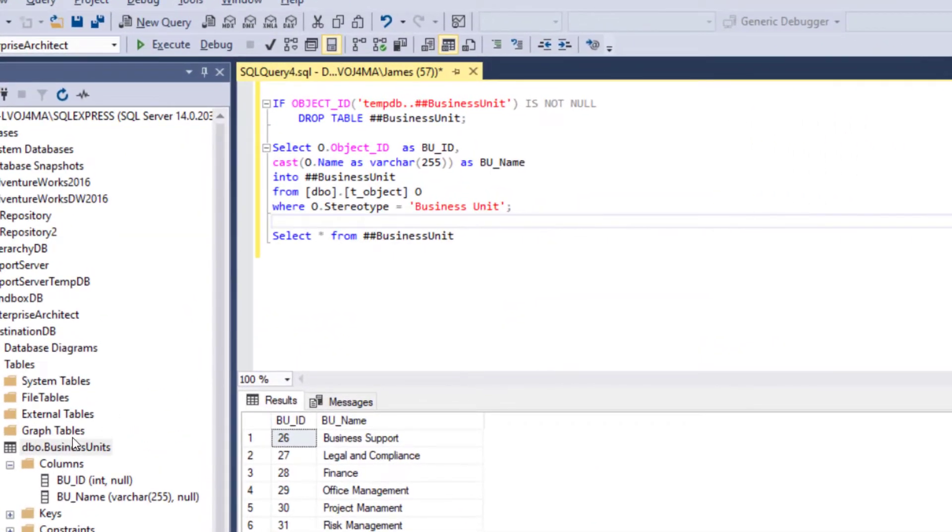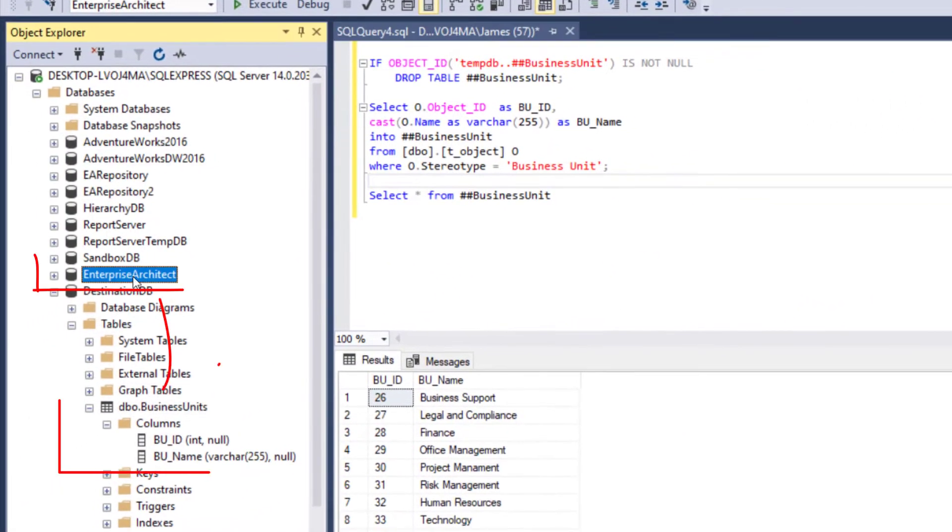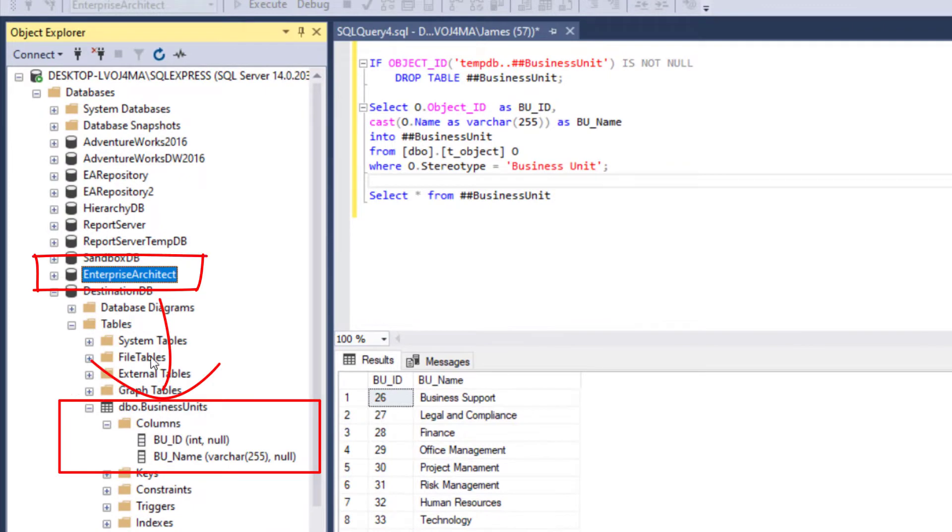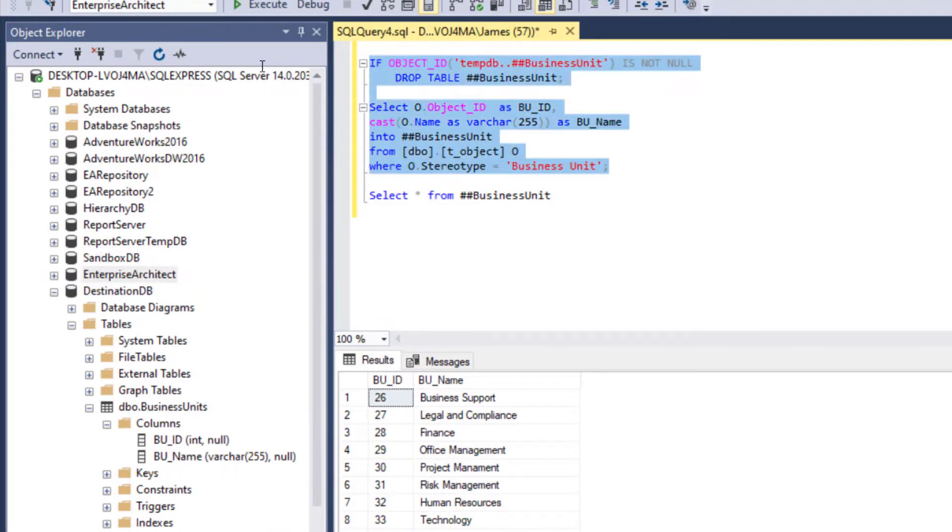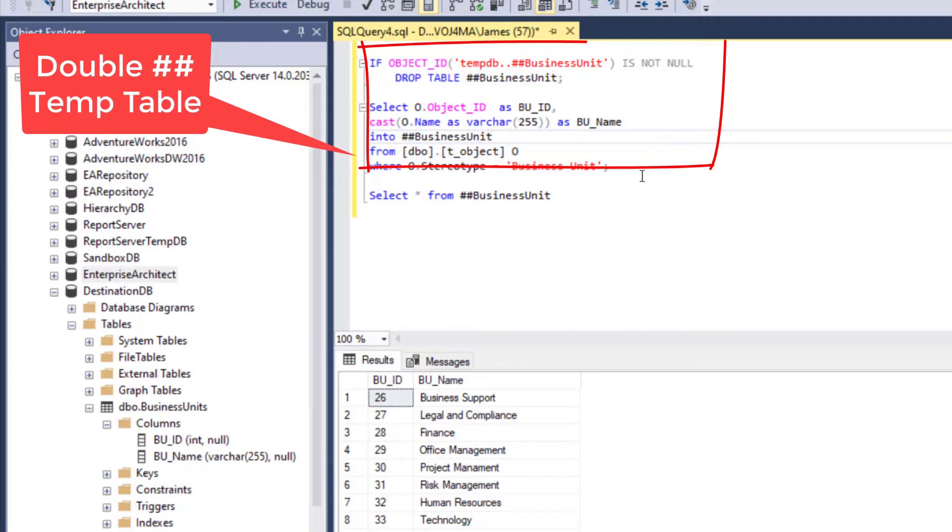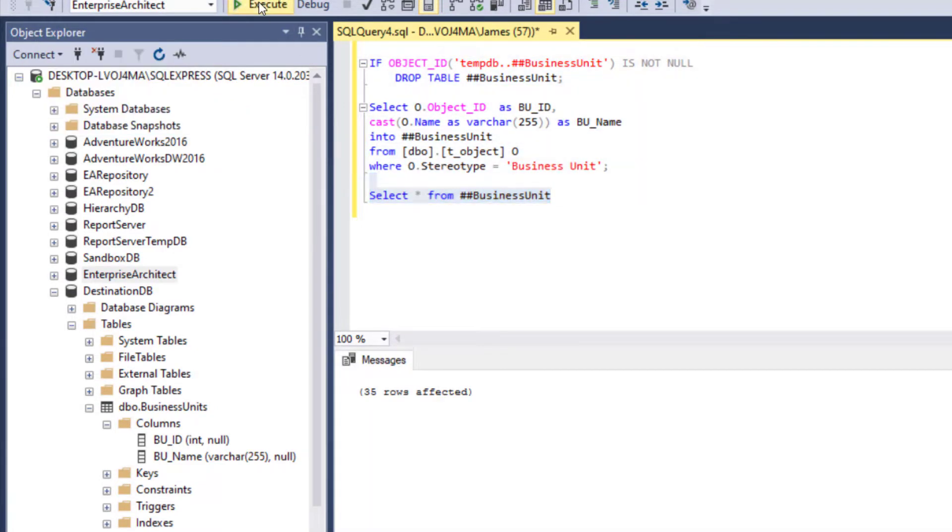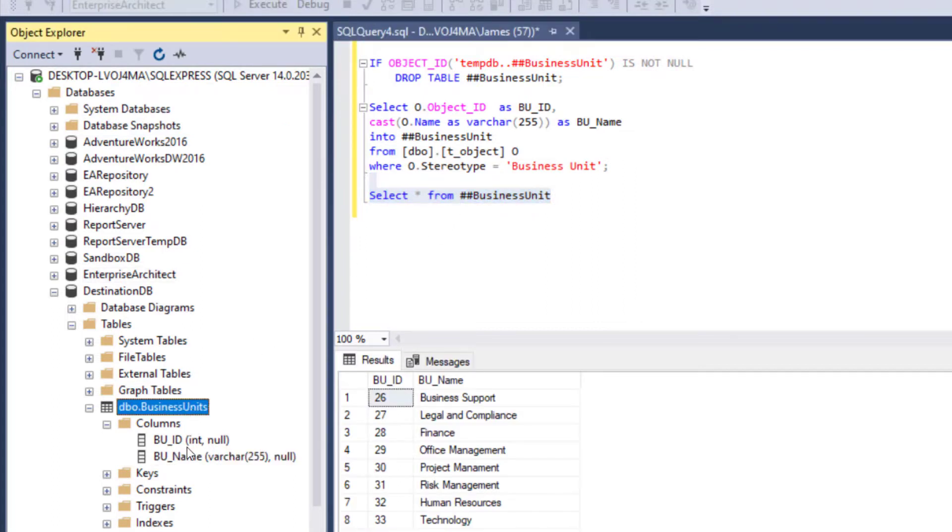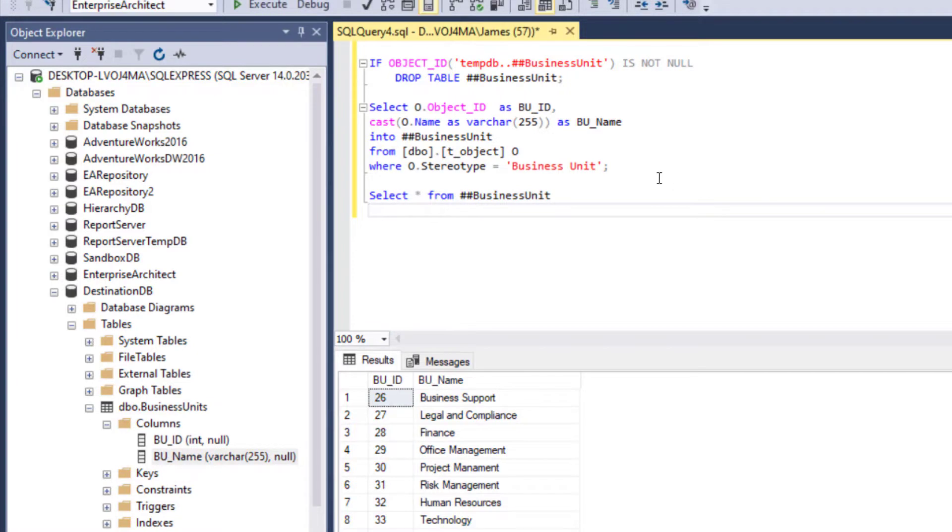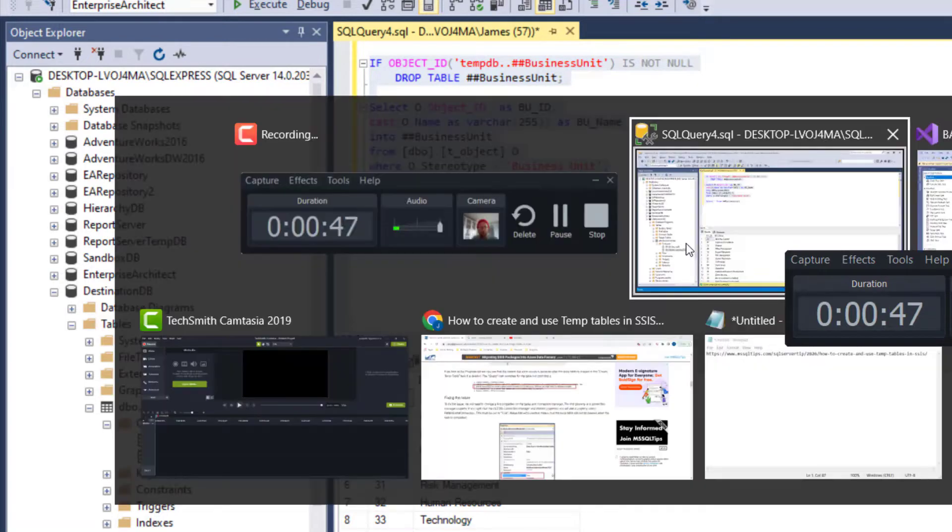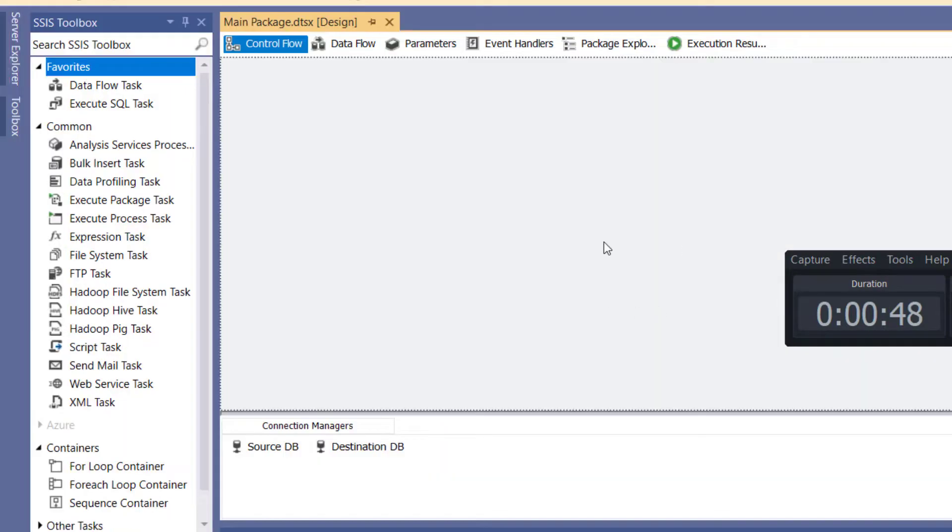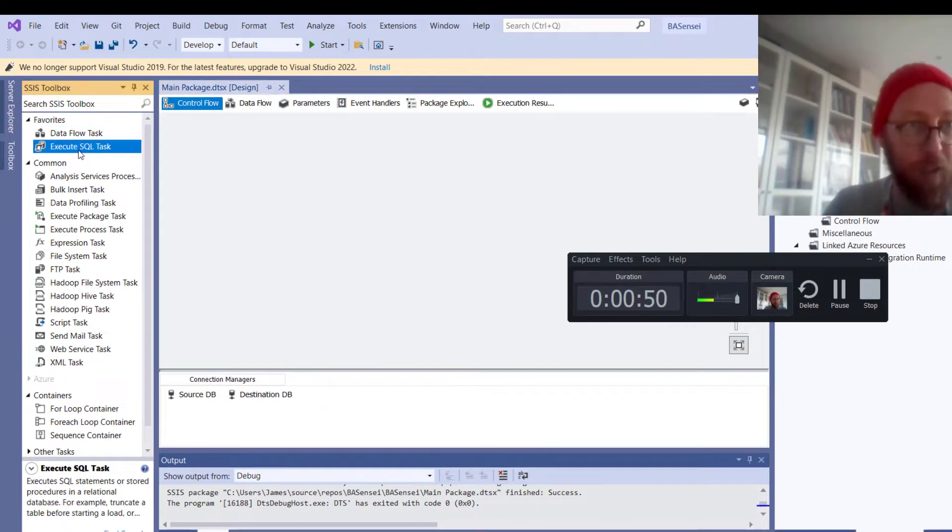I want to copy data from Enterprise Architect there to the destination database over there, but I want to do so using temp tables. So I would create a temp table like this. It's the double-hash temp table and then I want to select from there and insert that into there. I just want to show you all the little nuances in order to do that. So I'm going to copy this. That's creating the temp file.